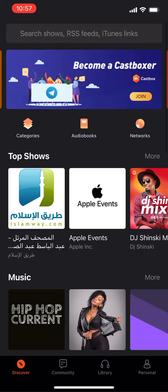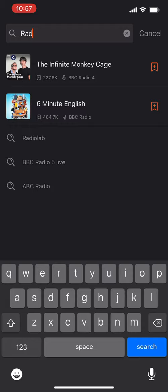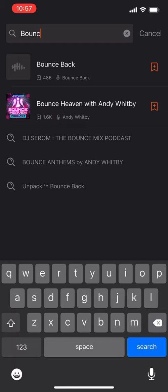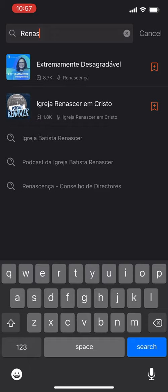Now let's use search. I like a podcast called Radiolab. Searching for it — they have a bunch of podcasts. They even have this one — awesome.